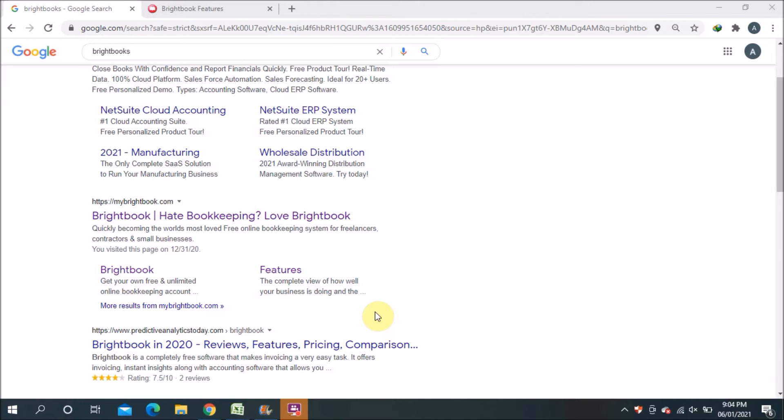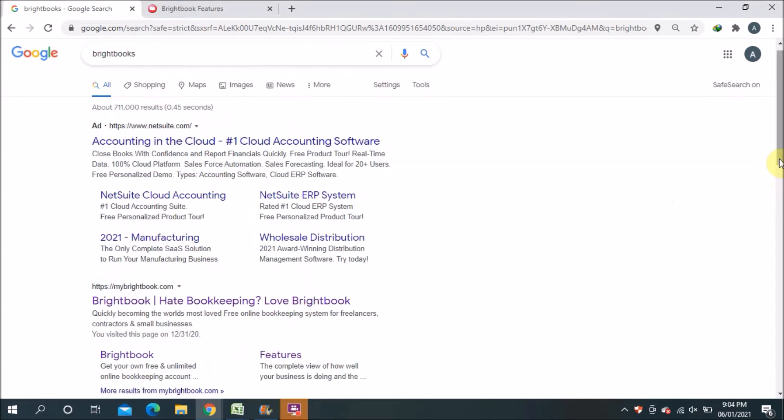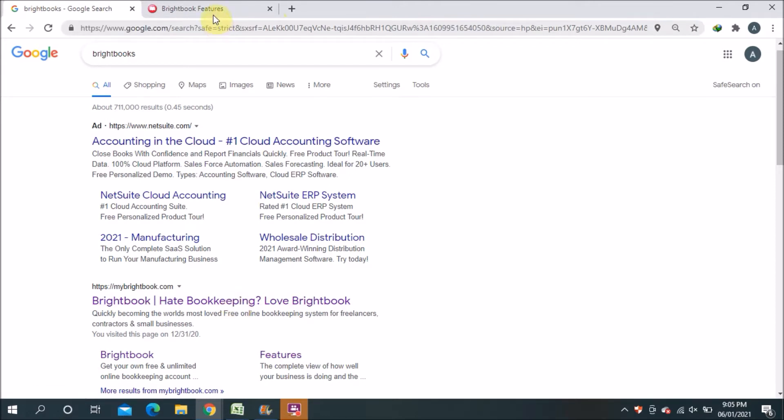First of all, in this video you will figure out how you will get this free online accounting software. The software name is Brightbook as I explained earlier. You can search Brightbook on Google so you can get the software link. I will also keep this software link in my video description. I already opened the link.